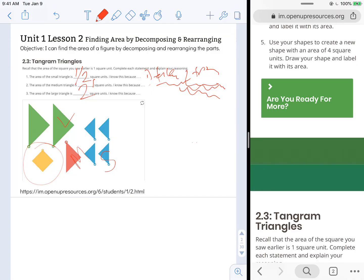Again, our objective states: I can find the area of a figure by decomposing and rearranging the parts. Thanks for watching. I'll see you next time. Bye-bye.